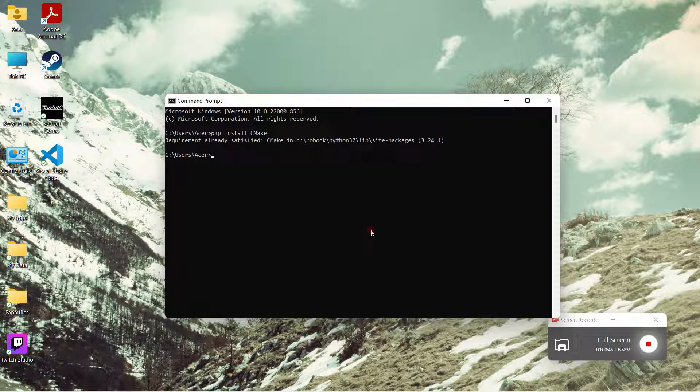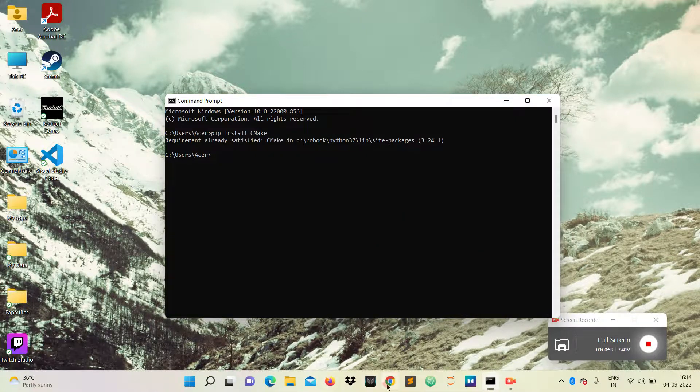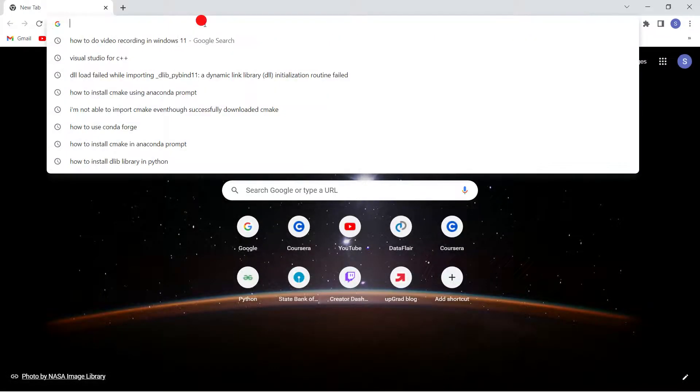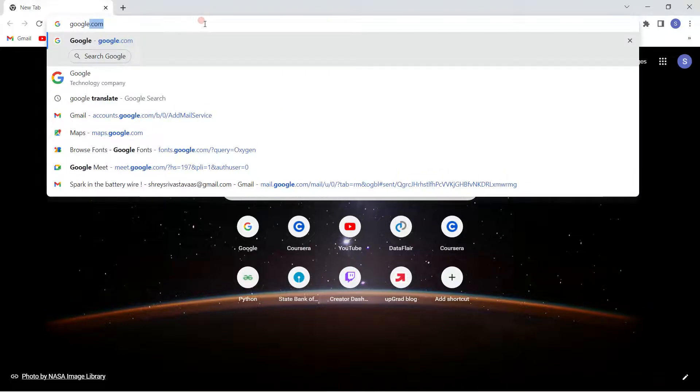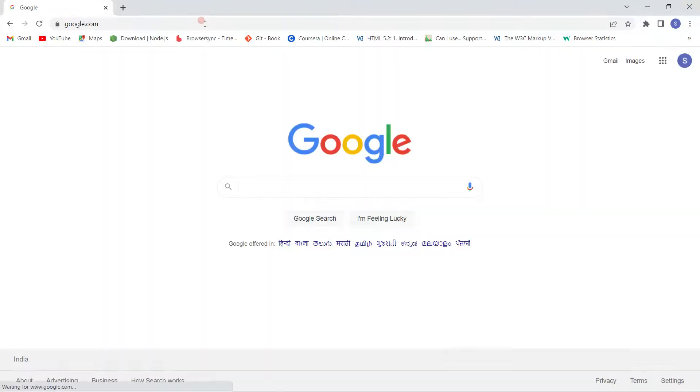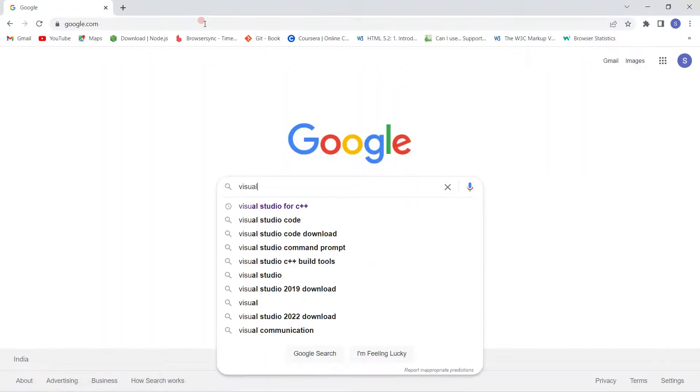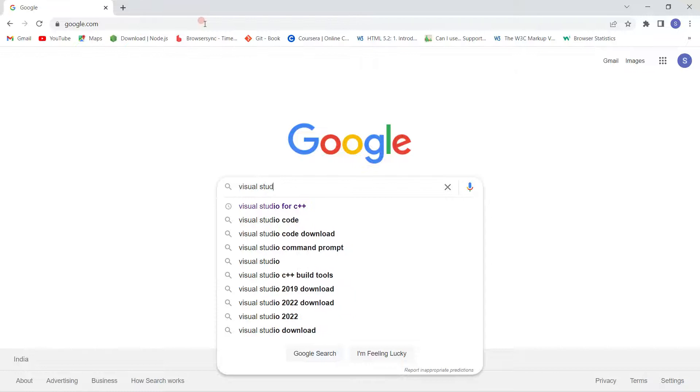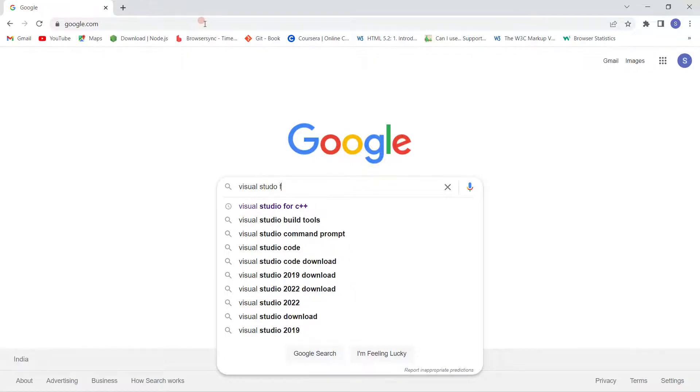After that, I need to install Microsoft Visual Studio C++. For that, you can open your Chrome browser, and in the Google search, you can just type Visual Studio for C++.